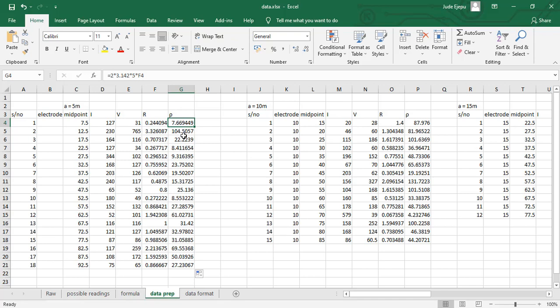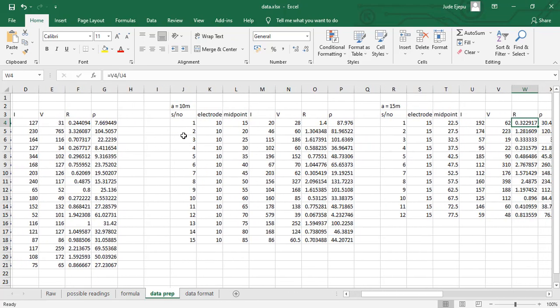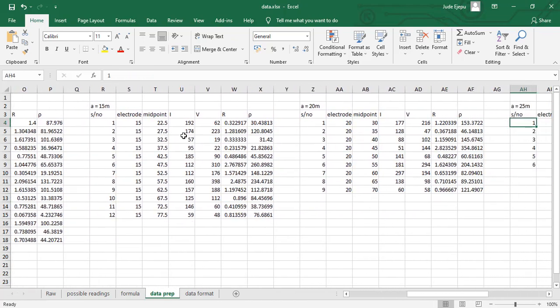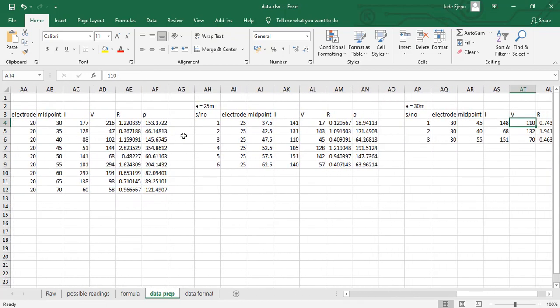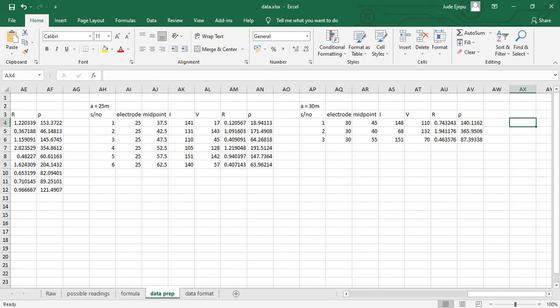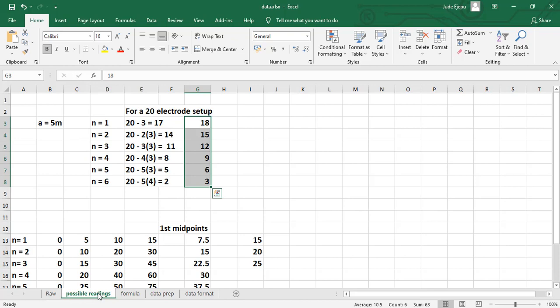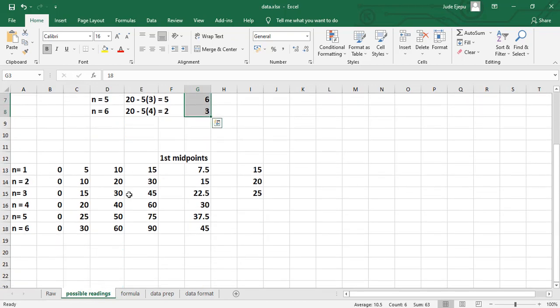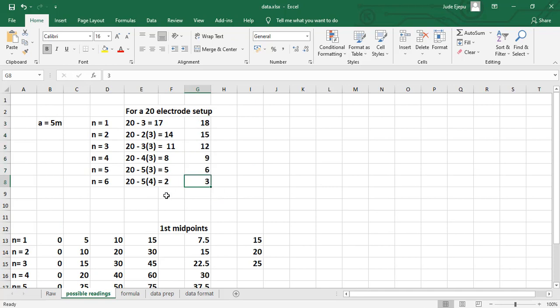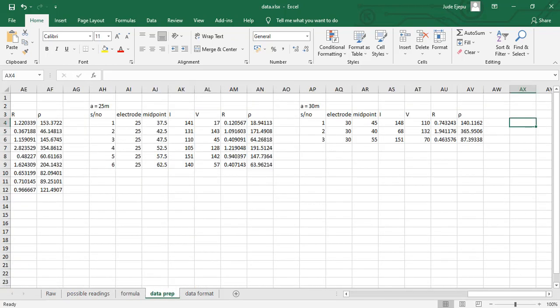This was done for A equals 5, or N equals 1 through 6. For N=6, A = 5×6 = 30 meters — that is their last reading. As I said, the possible number of readings at N=6 or A equals 30 meters is 3. And that is what we have here.